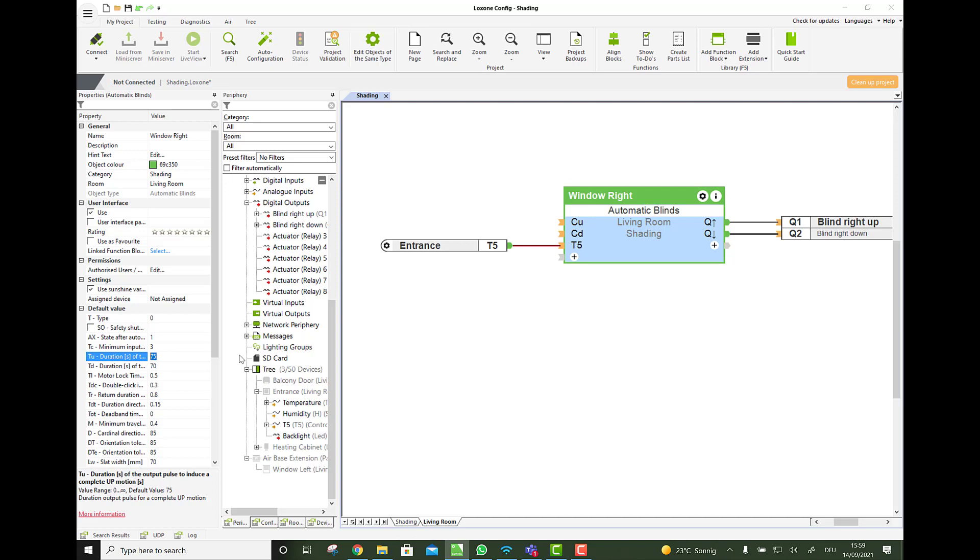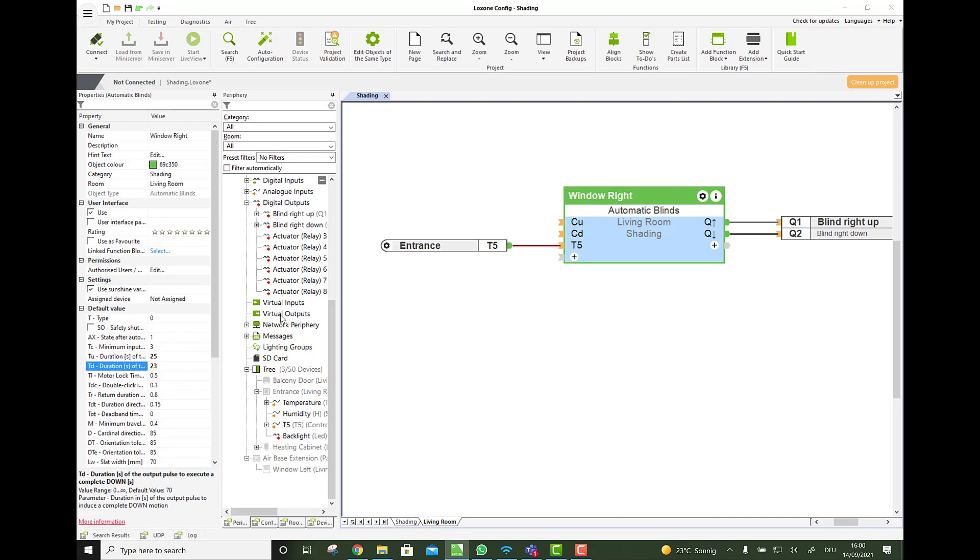So let's say the time for up is typically a bit longer than for down. So let's say the time for up for this is 25 and the time for down is 23.